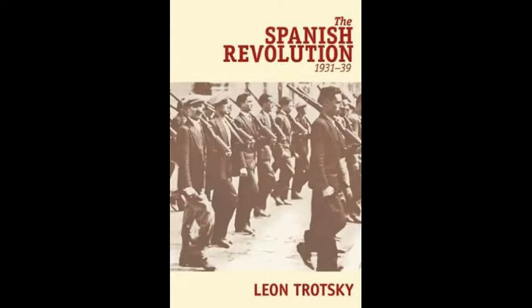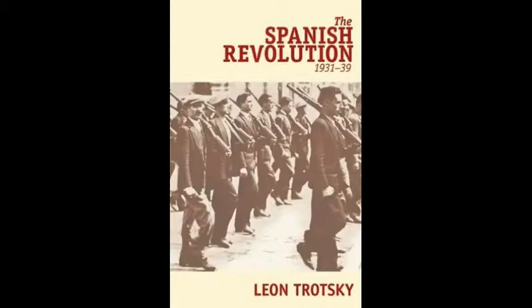Trotsky and the Spanish Revolution by Pierre Brough. This article was written as an introduction to a Spanish-language edition of Trotsky's writings on the Spanish Revolution. Brough outlines the main lessons that Trotsky drew from the experience of the Spanish Revolution, lessons that need to be taken on board today.